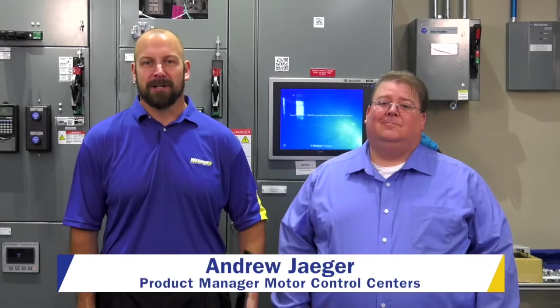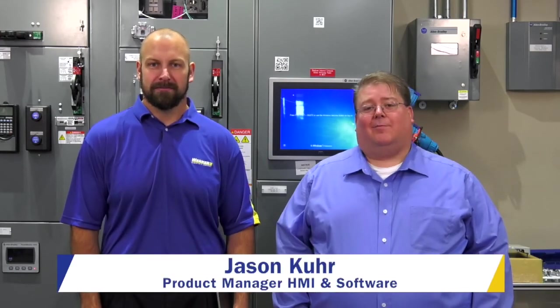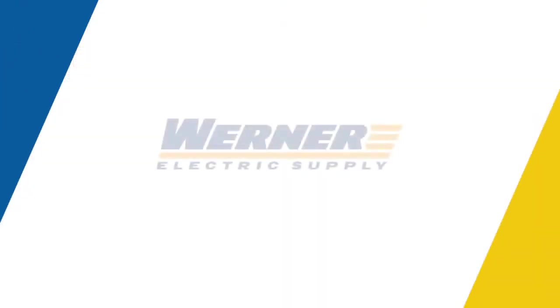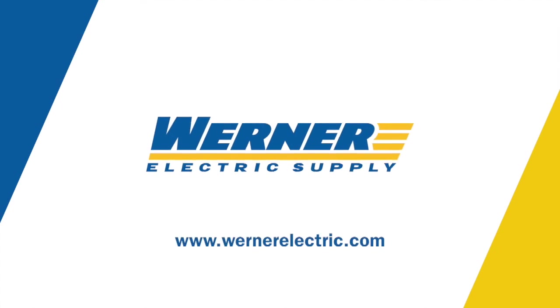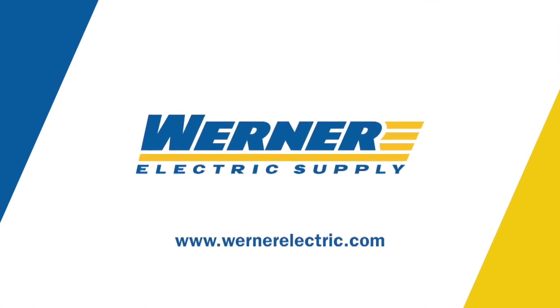I'm Andrew Yeager, product manager for motor control centers here at Warner Electric Supply, and I'm Jason Coeur, product manager for HMI and software. If you'd like more information about what IntelliCenters can offer and what Thin Manager can offer your facility, please contact us at Warner Electric Supply.